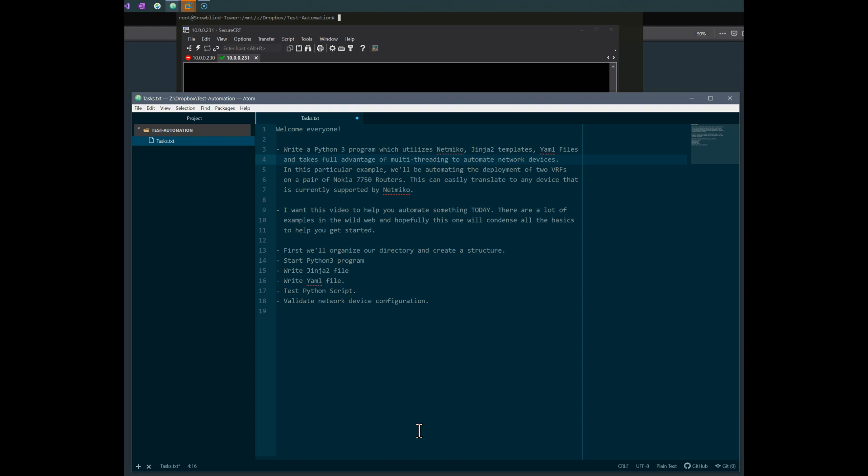I wanted to guide you guys and show you how to automate something starting today. There's a lot of examples out there, I just don't think there's anything that puts it all together and puts all the pieces into place to show you how to create the files, create the Python script, structure your folder, and then actually configure your devices at the same time.